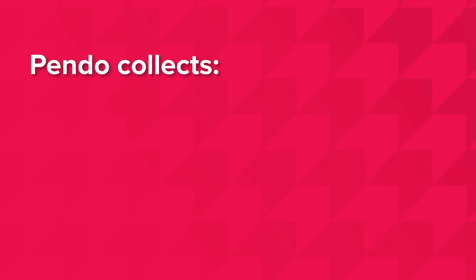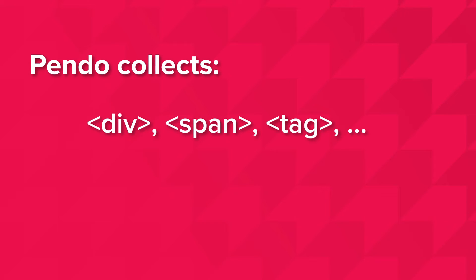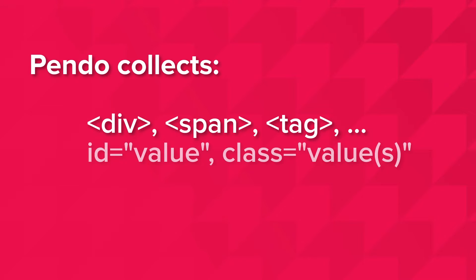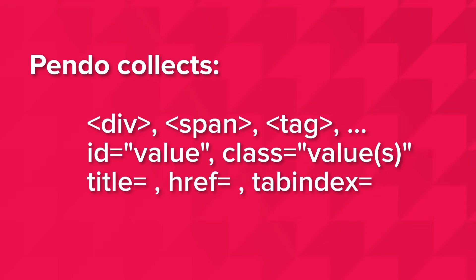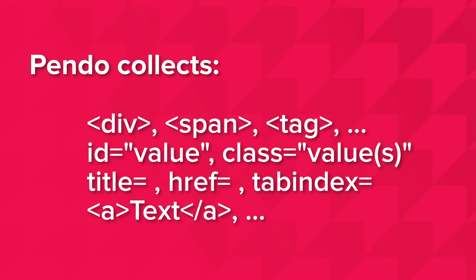Specifically, Pendo collects the type of element that was clicked, like whether it is a div, a span, or a tag, for example. We collect the ID and or the classes of the element, the title, href, and tab index attributes if they exist, and also the text inside of elements such as a tags, spans, and divs.